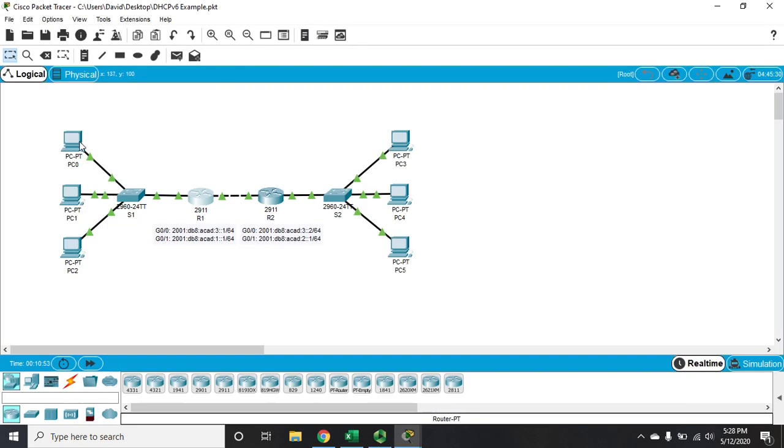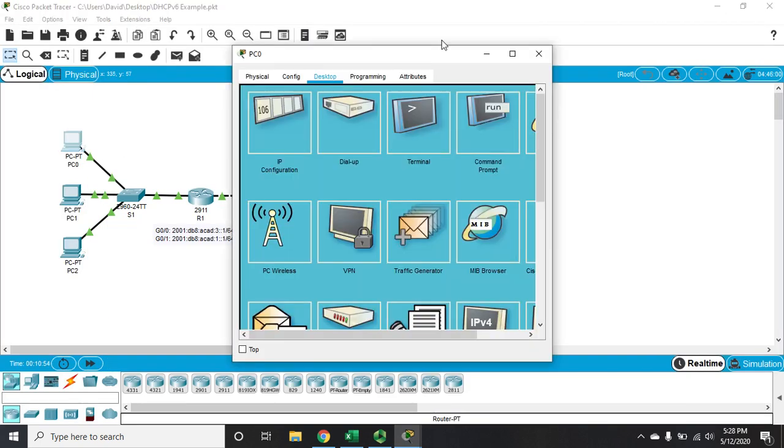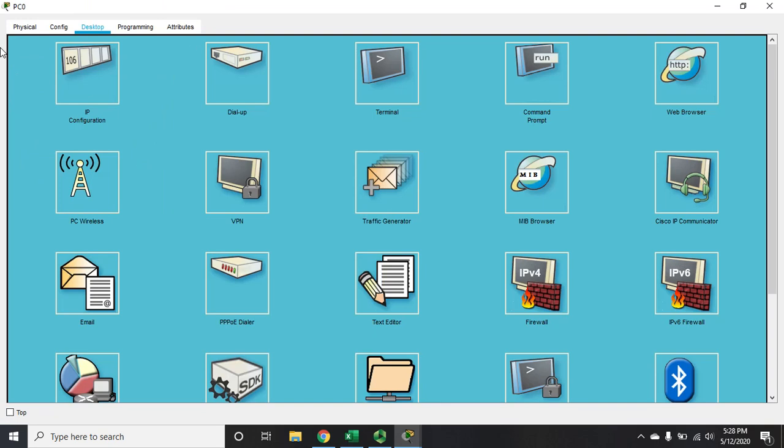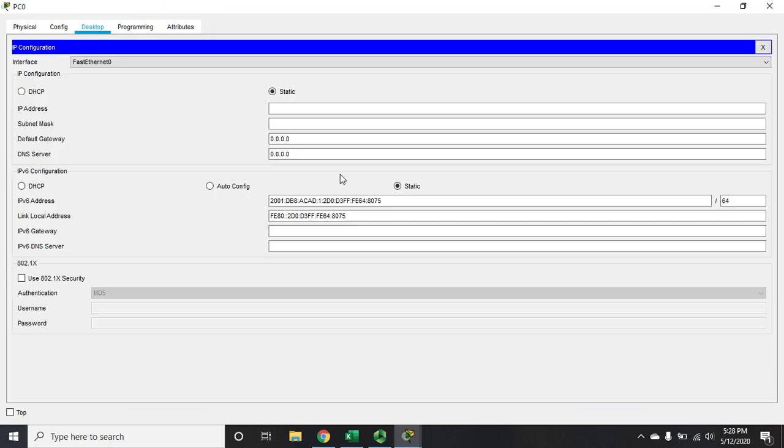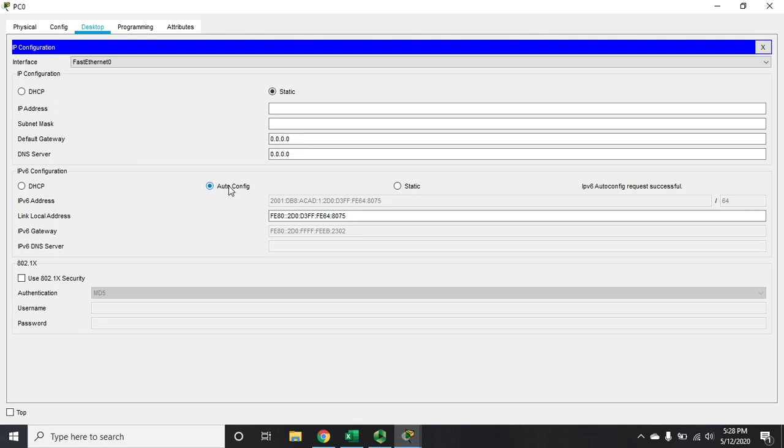But if I go to a client computer, I go to its IP configuration, and I tell it that I want to use autoconfig, it will automatically configure an IP address for me. It will make up its own link local address, and it will configure a gateway. Now, this is interesting. This is stateless address autoconfiguration.